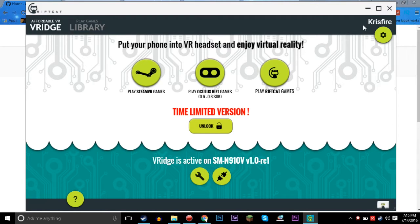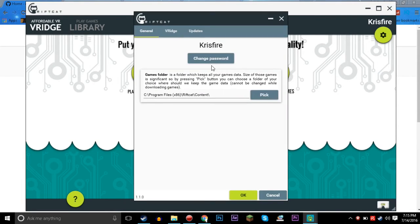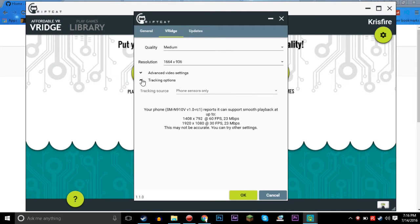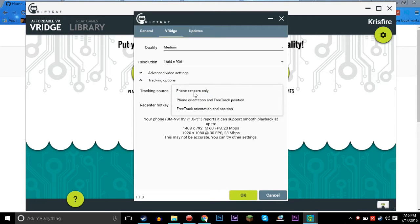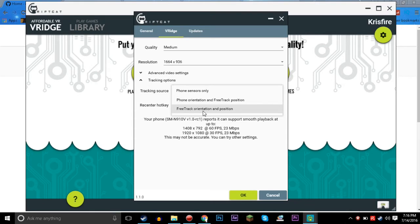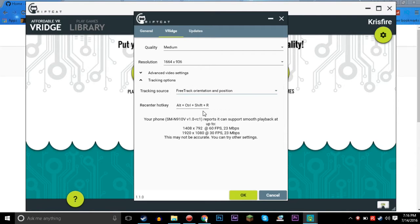But it will work with RiftCat — I've had a couple of questions about that. OpenTrack will work with RiftCat. If you go up to the settings, come to settings, you're going to want to go to the VRidge tab and click tracking options. From there you're going to want to click tracking source instead of phone sensors only, or phone orientation, or FreeTrack position, or FreeTrack orientation and position.